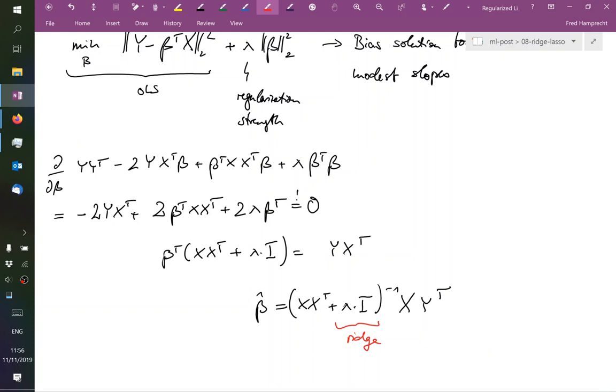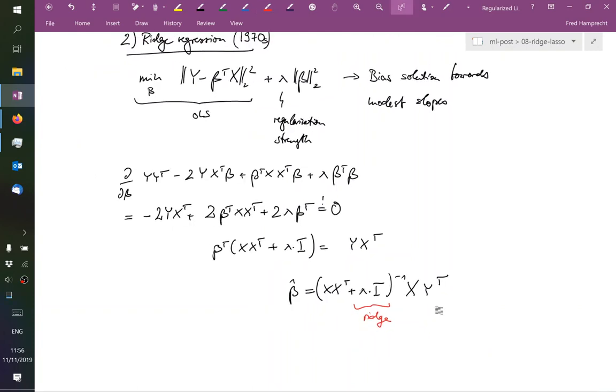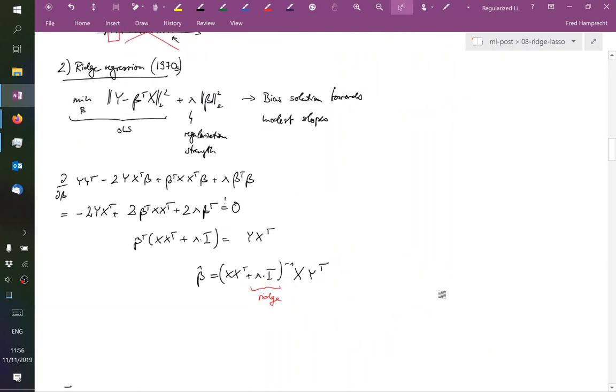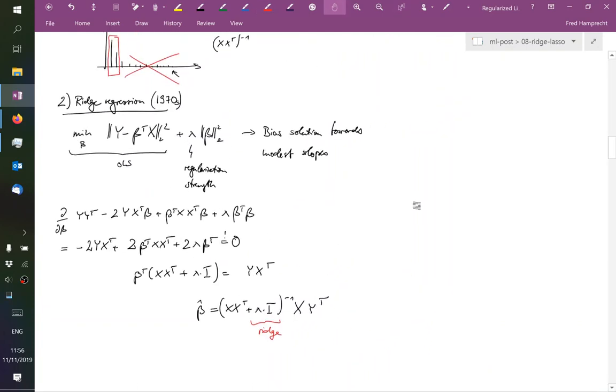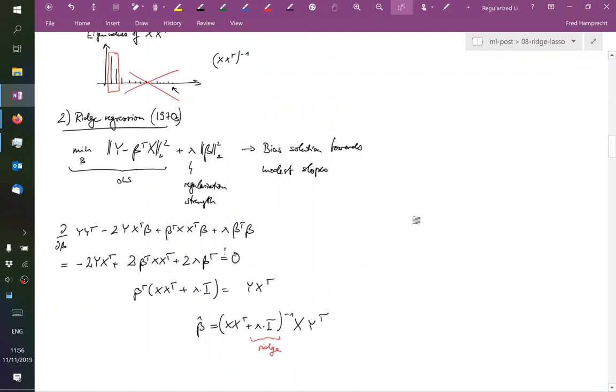Alright, and if we compare this to the ordinary least squares thing, then it still has very much the same form, except that we now have this term from the ridge regularization. So if we look at this picture with the eigenvalues again, then PCA has simply completely ignored all small eigenvalues.